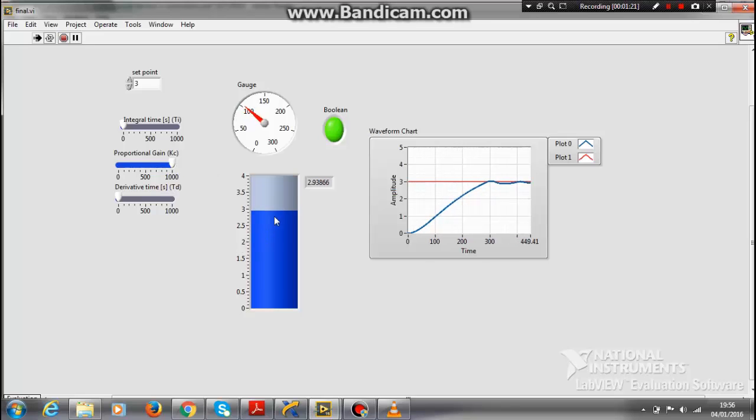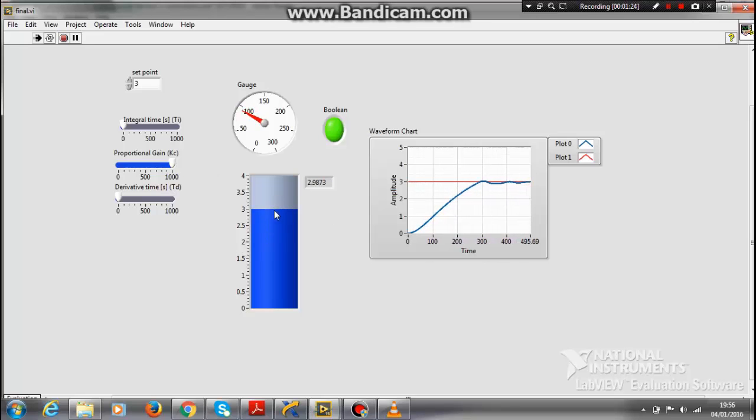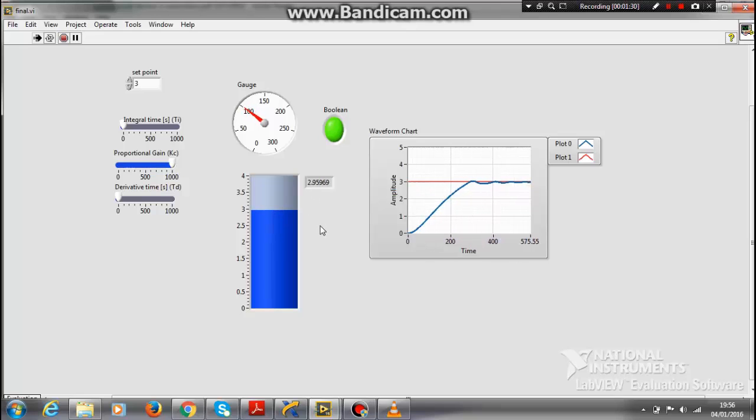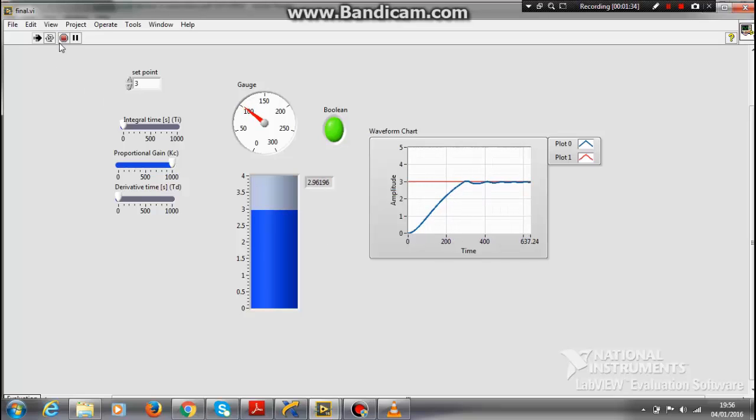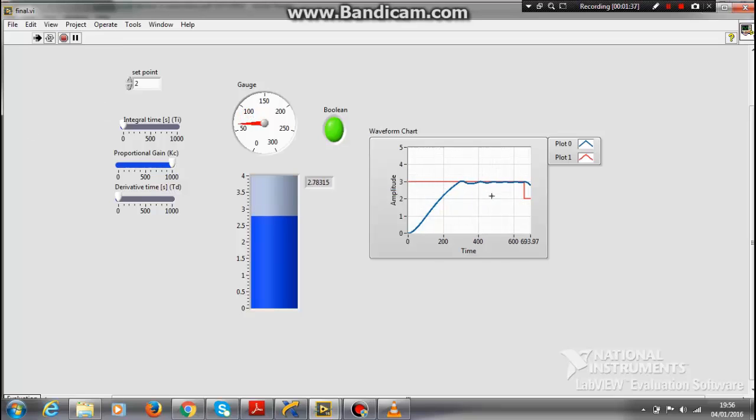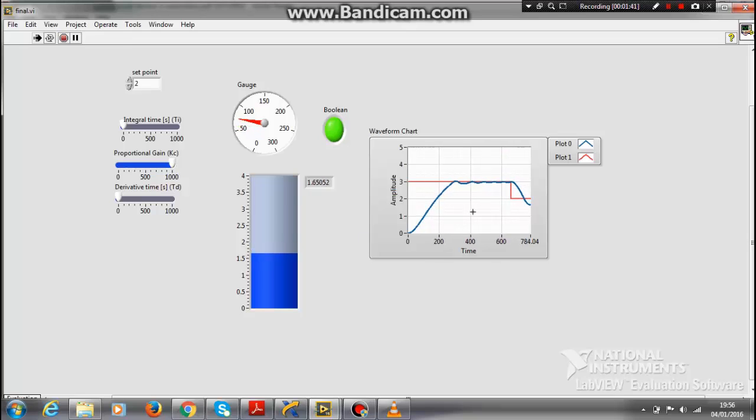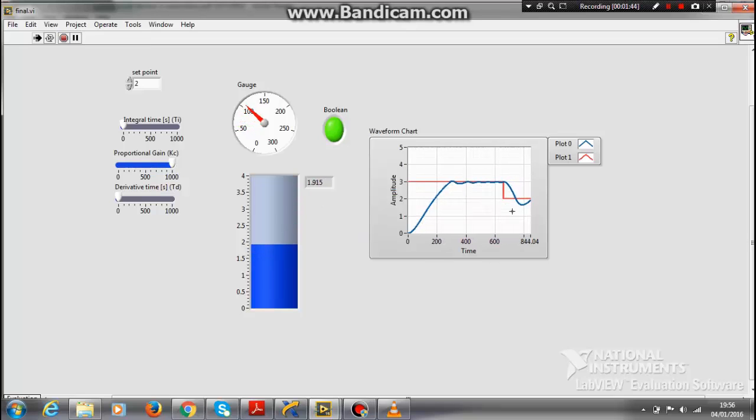It is maintaining the level at approximately 3 meters as you can see the digital readings. There will be some minute error. Let me make it to 2. See, the input is becoming 2 now. The output is trying to follow the input.